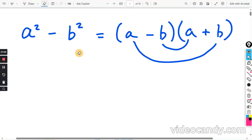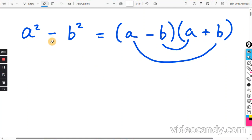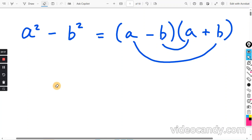So the difference of squares will always be a minus b times a plus b because there is no middle term. And when you do the last term, a negative b times a positive b will give you negative b squared.